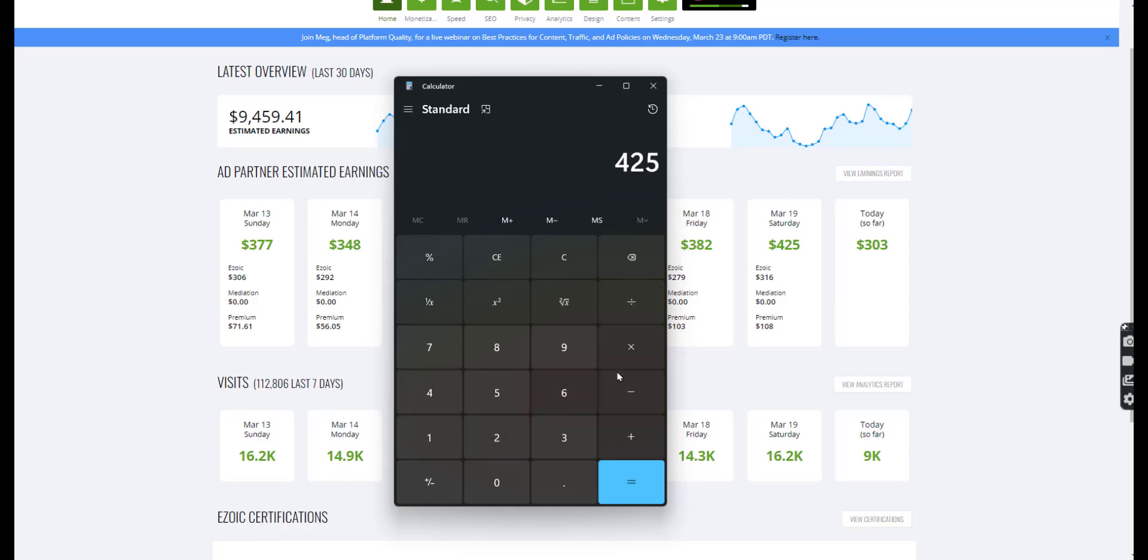Well, you can make $425 times maybe average of 30 days. That's $12,750.